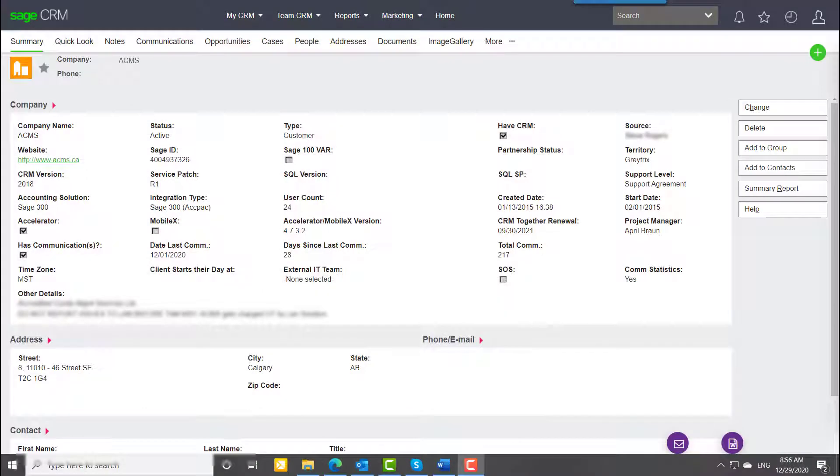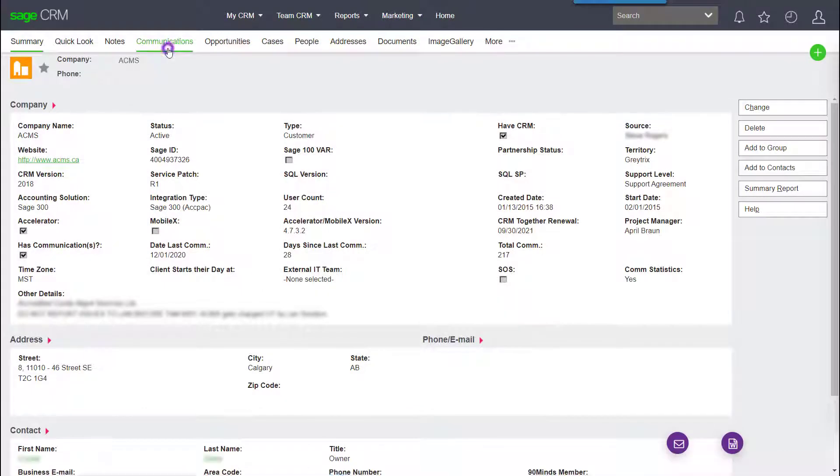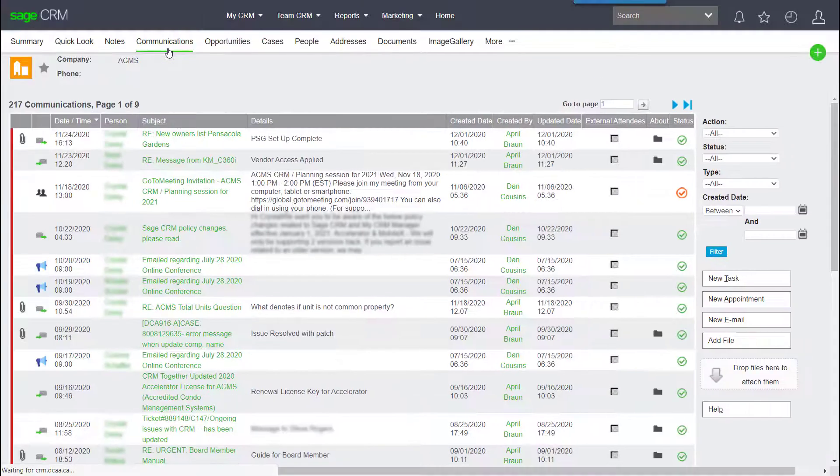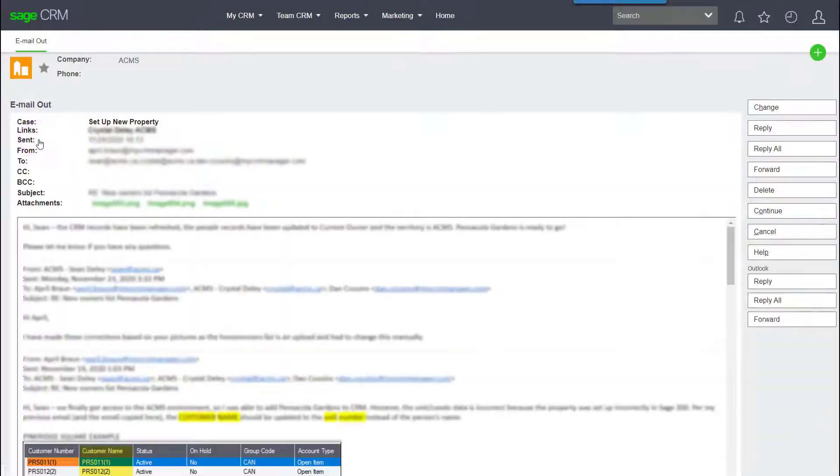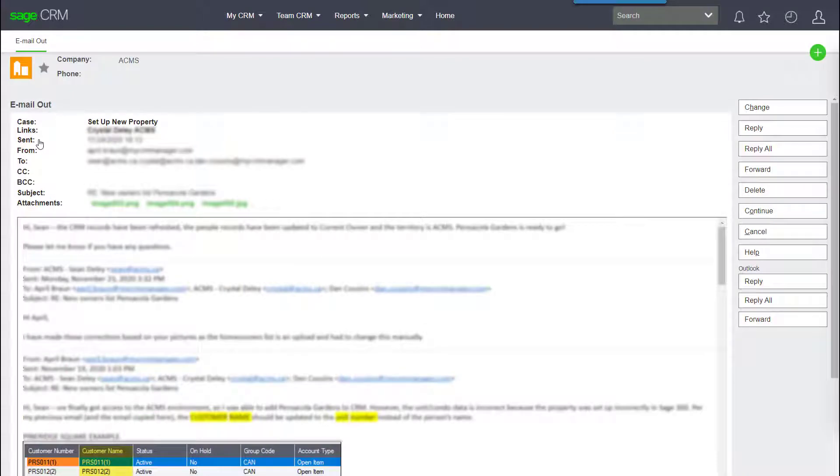Sage CRM is fundamentally a communication system, and it's used to track any meaningful interactions we have related to common areas, units, board members, suppliers, or anything else.